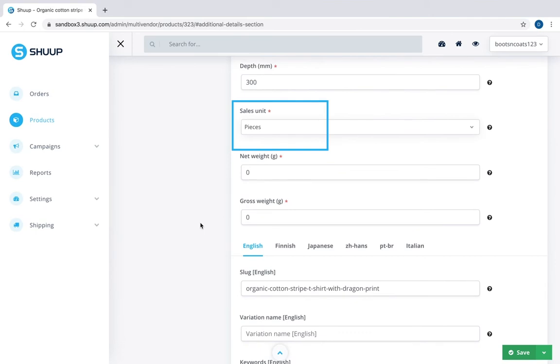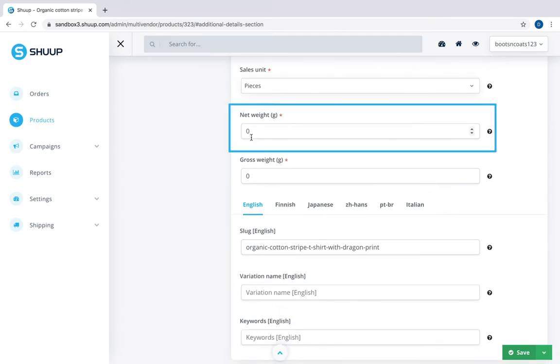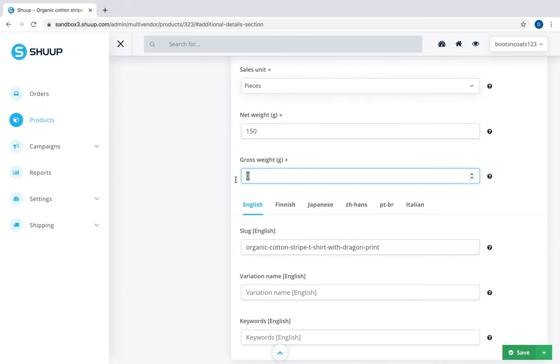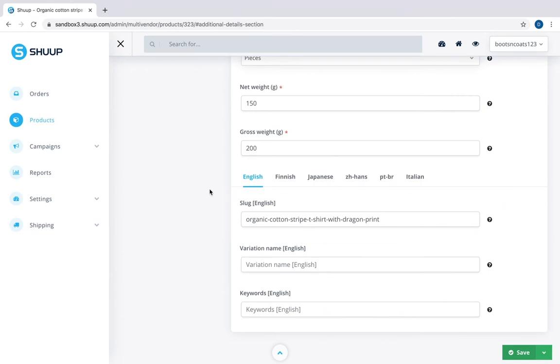Sales unit is an adjustable unit. It will be modified according to the requirements of your store. We have pieces here, but of course you can sell by weight, volume and so on. And next you assign product's weight without the packaging and with the packaging. Next you have slug which is part of URL leading to your product. For SEO purposes we recommend using keywords.